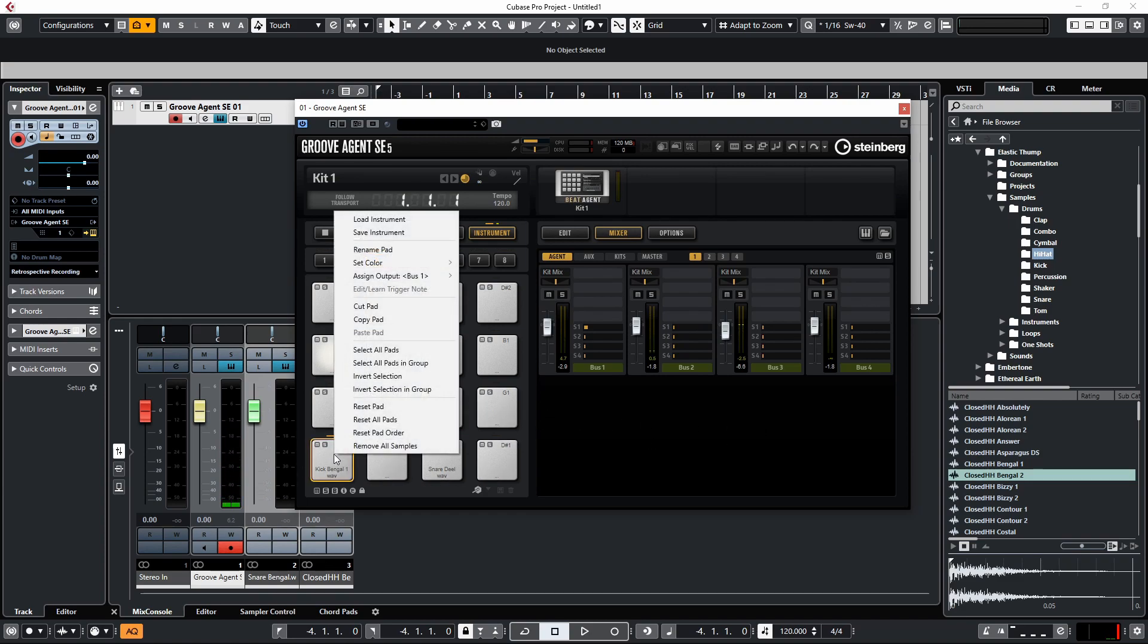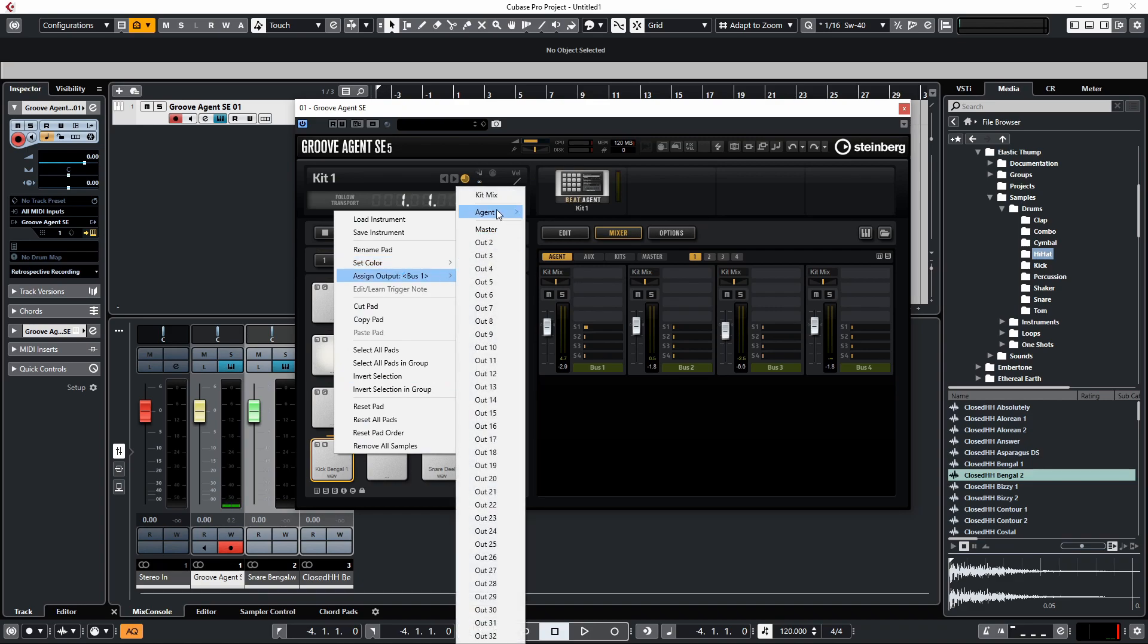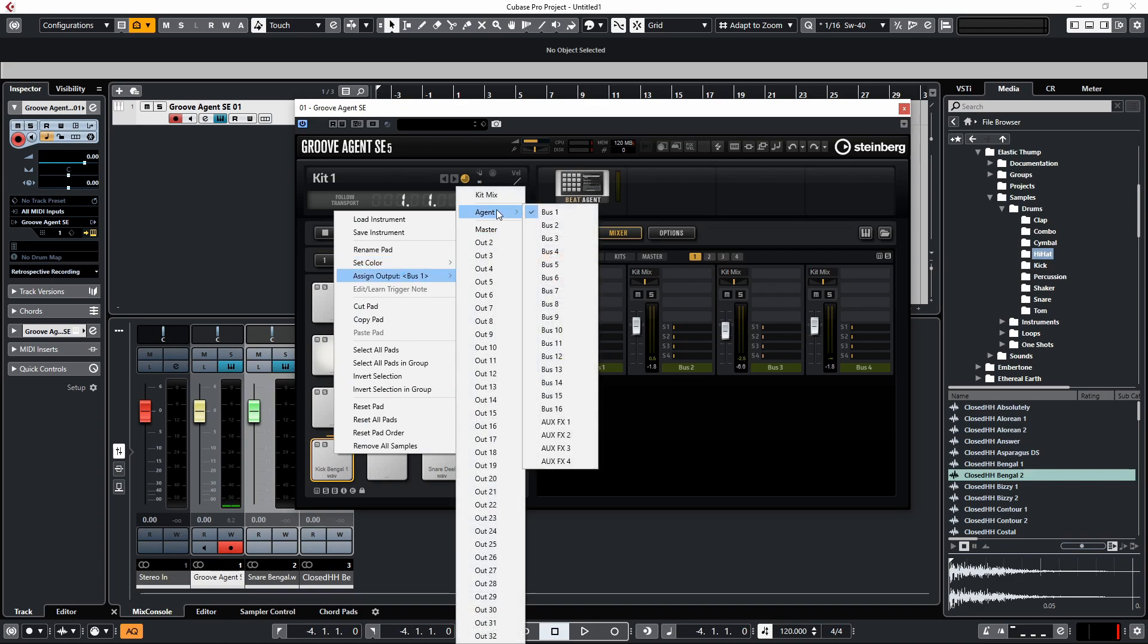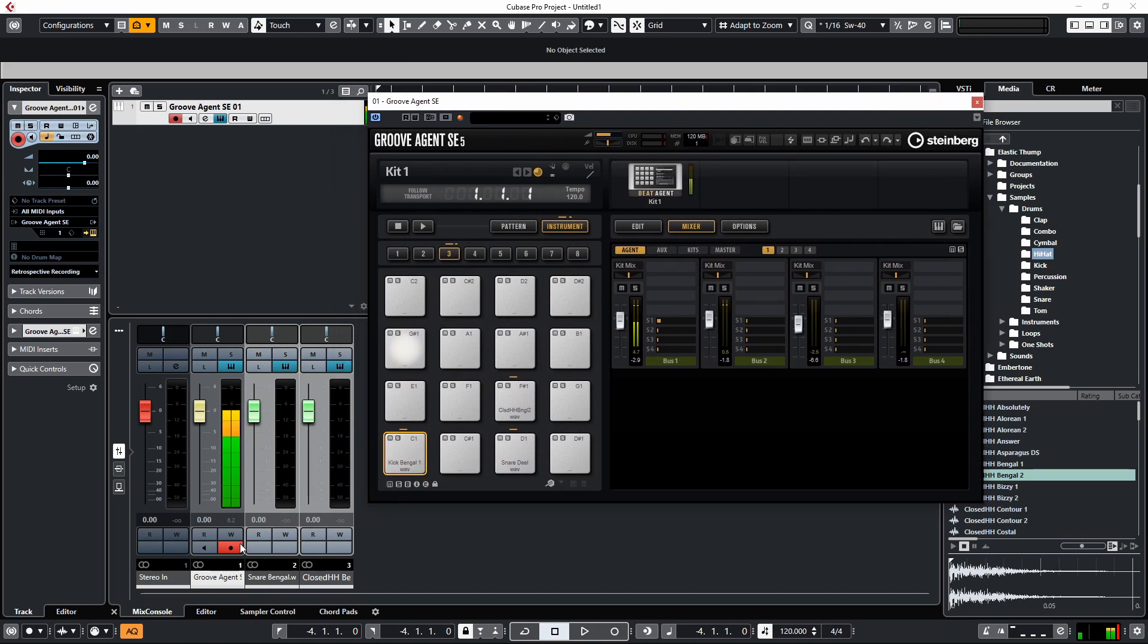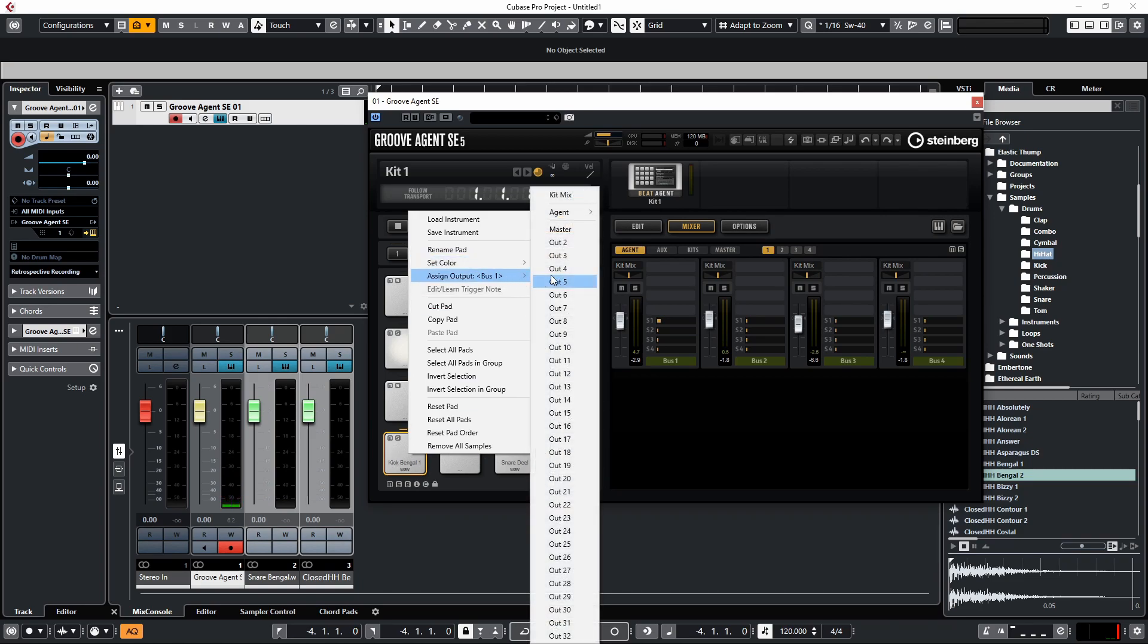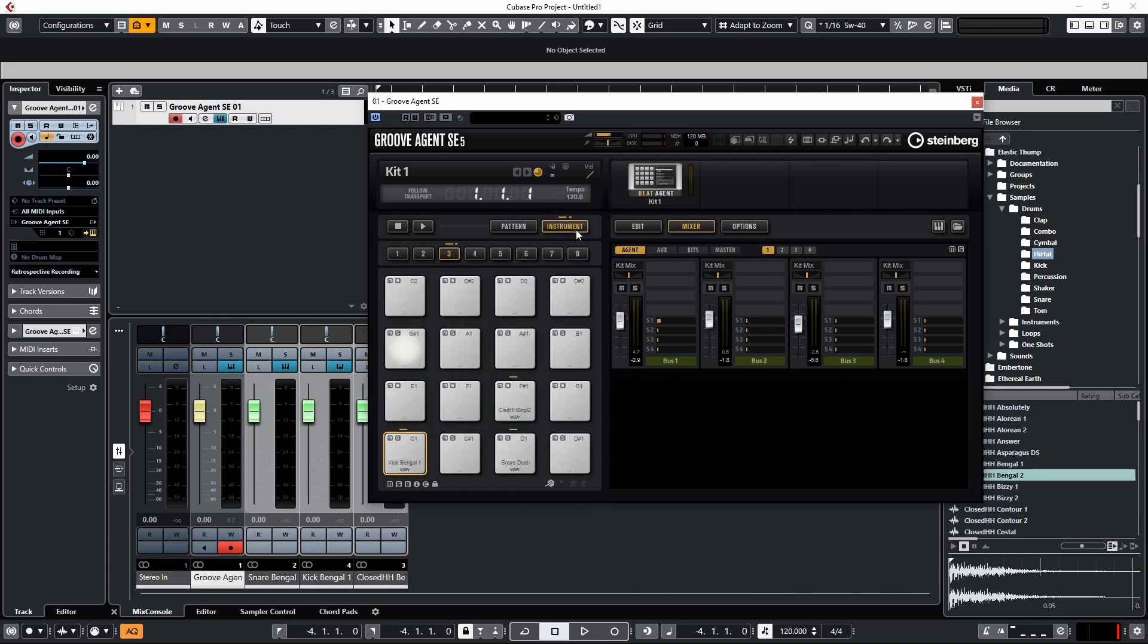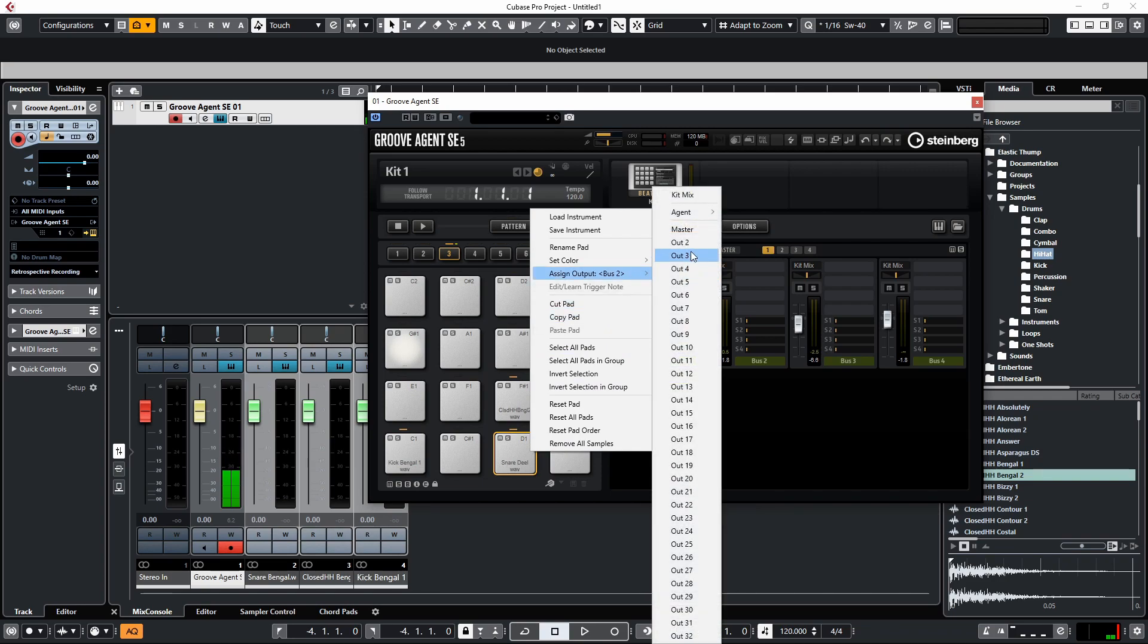For this you don't really need to worry about using the assign Agent output because that's just for routing it from within Groove Agent SE 5. If we want to assign our own output in the mixer here, we do the similar thing: we right-click on our sample—for this the kick drum—and for the kick drum I usually leave it on the master output. For the snare, we're going to assign a different output. We're going to go to Output 2.